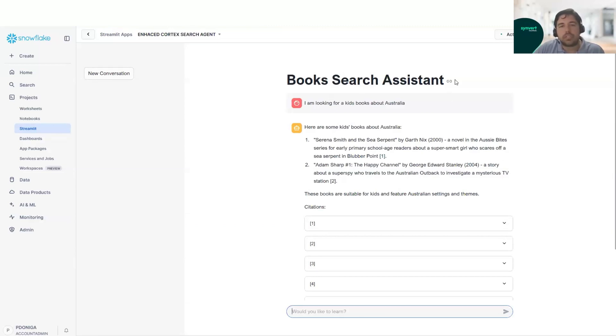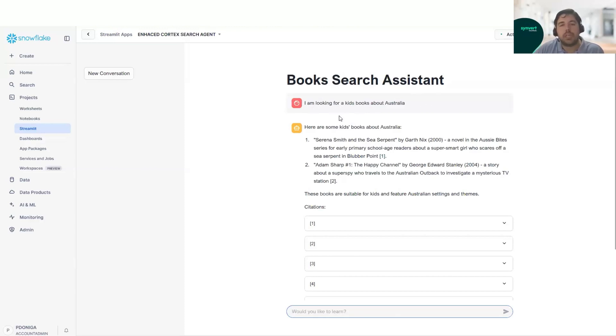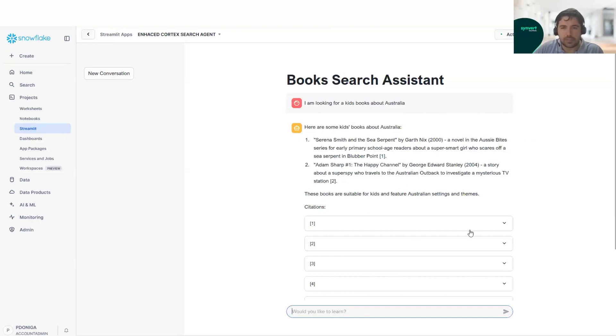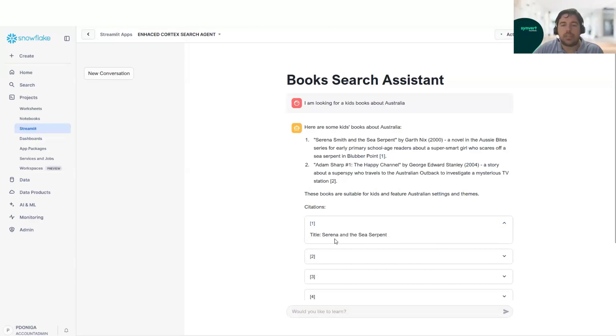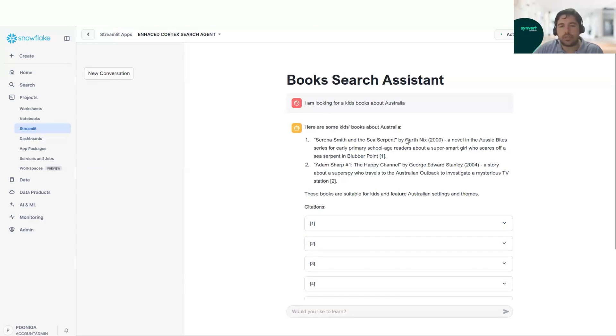But using this Streamlit app, it completely understands what we are looking for, what is the meaning that we have given to our query. And here we have our solution. It also gives the citations here with the title of this book.